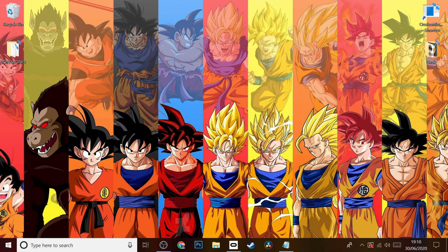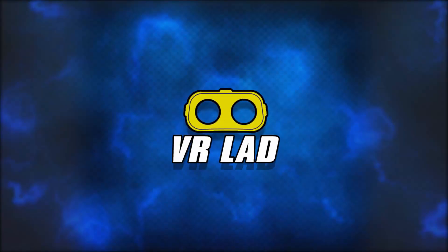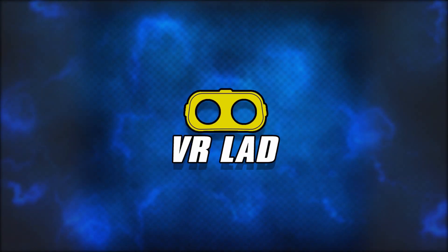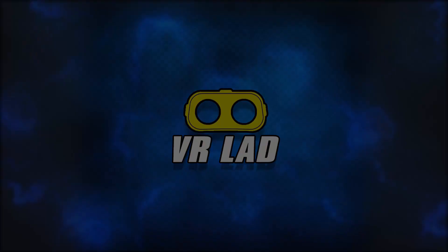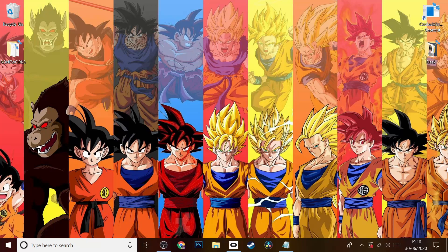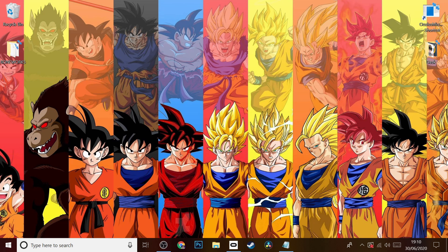First I'm just going to ask if you could hit that subscribe button and the notification bell so you always know when I upload a video and you can keep up to date with the best VR content, games, and amazing tutorials like this one. Okay, so first of all...